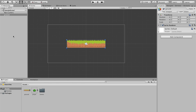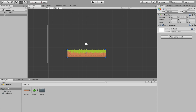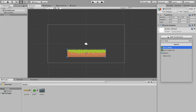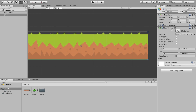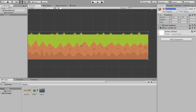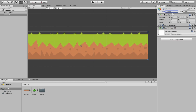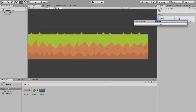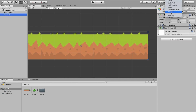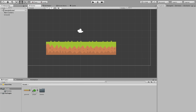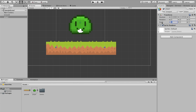The first thing I'm gonna do is drag in our ground sprite and drag it down a bit. I want to add a box collider 2D onto it and adjust it to sit below the grass. While we're at it, we're gonna create a tag — just add a tag and create a new one, call it something like 'ground', and apply that tag.